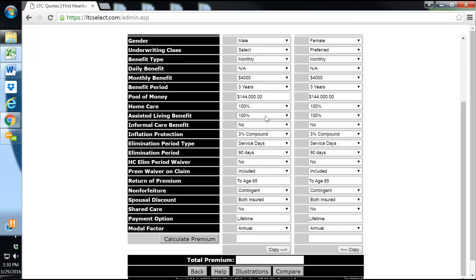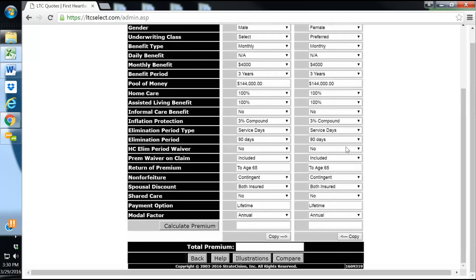We'll put 100% for home health care, 100% for assisted living benefit. Informal care benefit, I'll leave it up to the client. I don't generally prefer to do that because then they're getting care from someone that's not a licensed care provider.